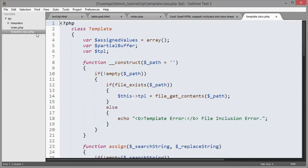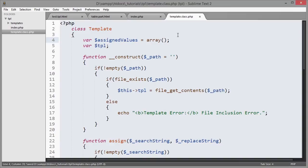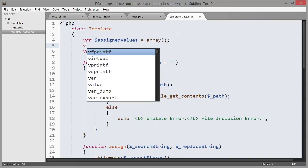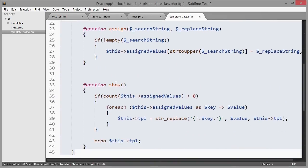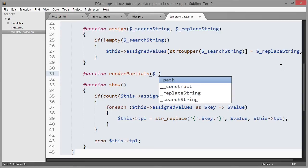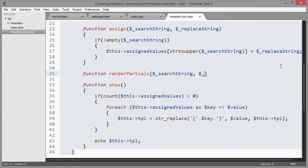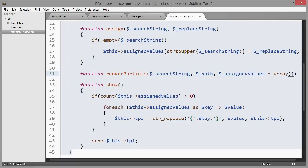Let's build it. We go into templates.class.php. We first need a temporary buffer, which I call the partial buffer — just a new variable in our variables. Then we create a new function before the show function, called render_partial, which takes three parameters: the search string, the path, and the assigned values (defaulting to an empty array).